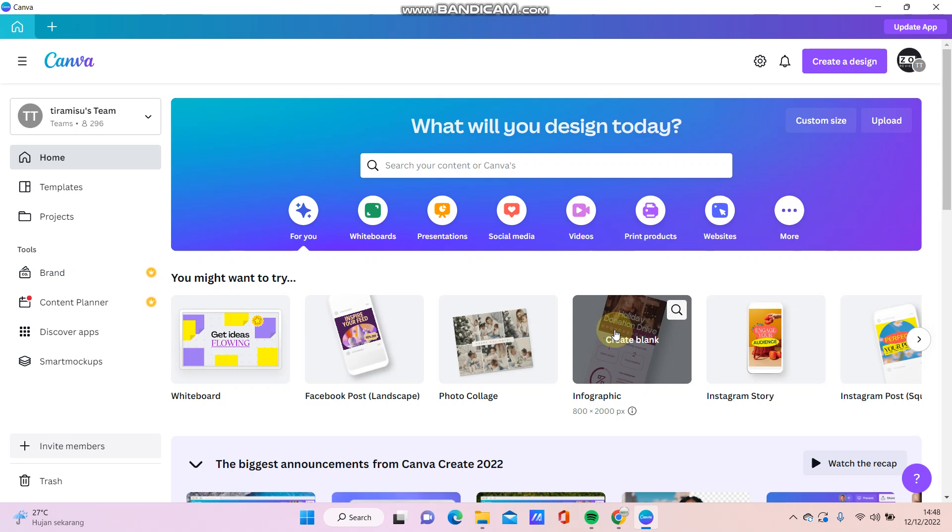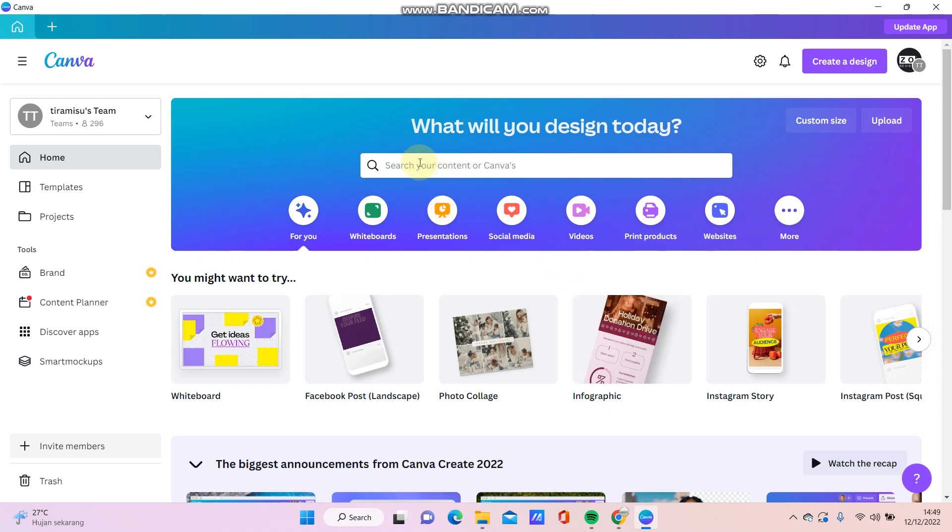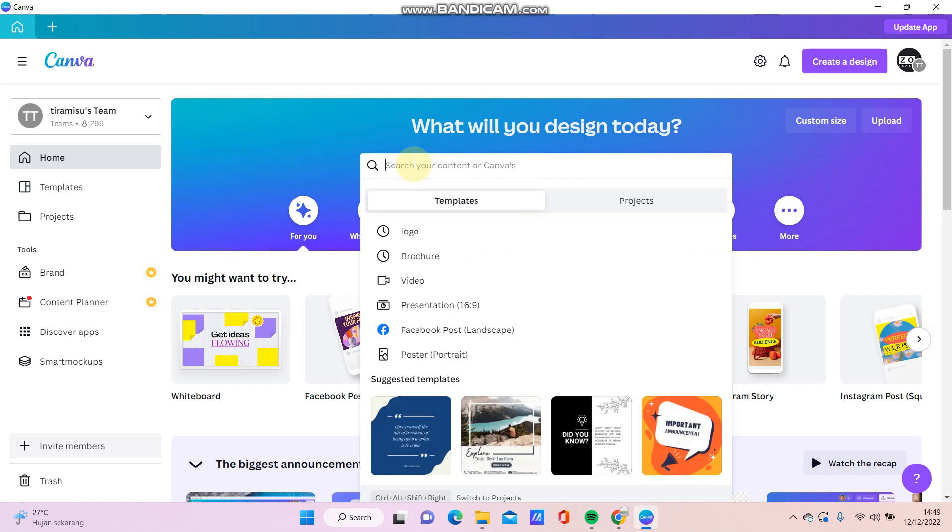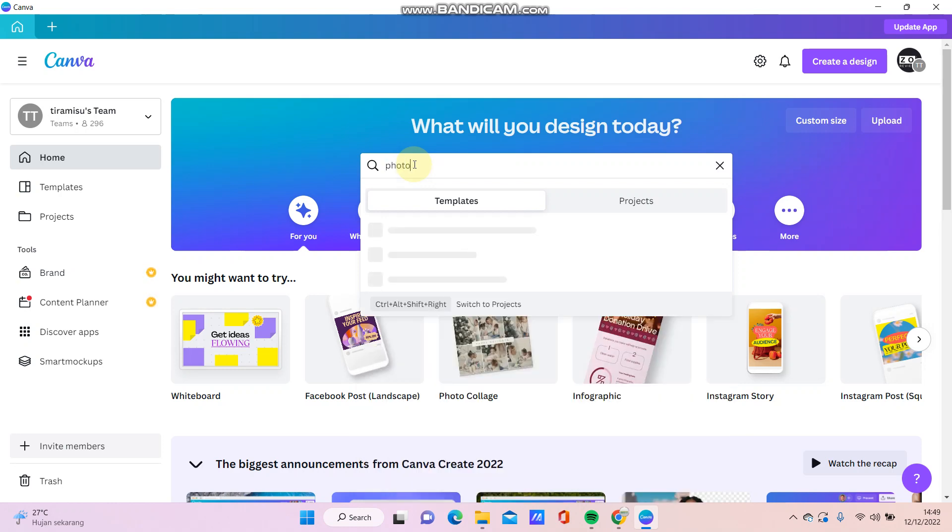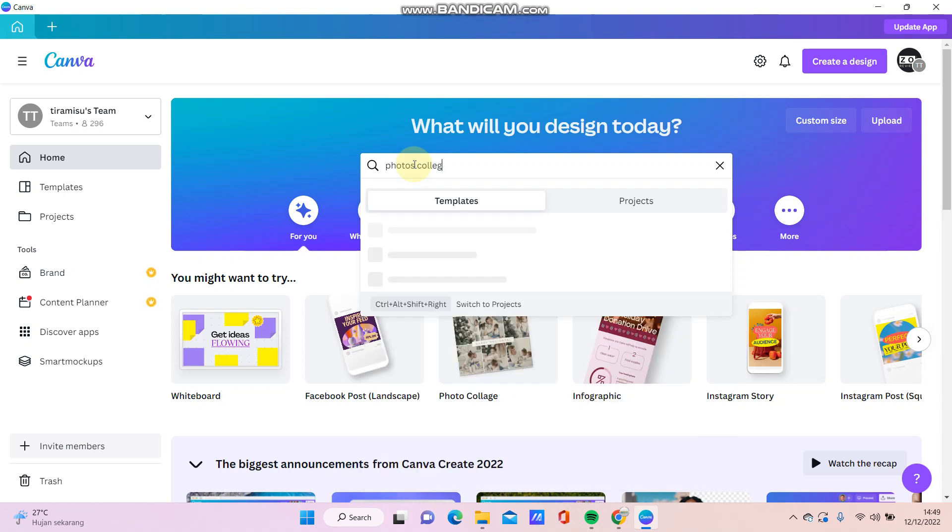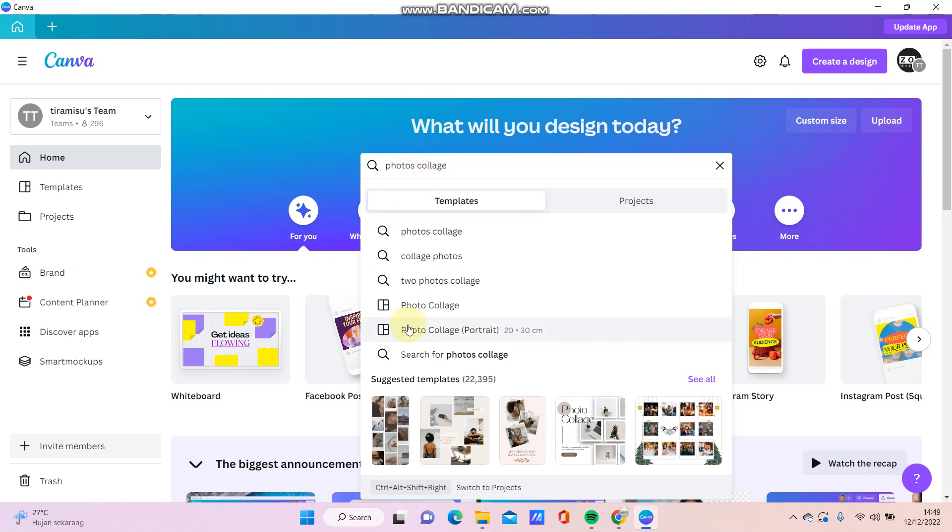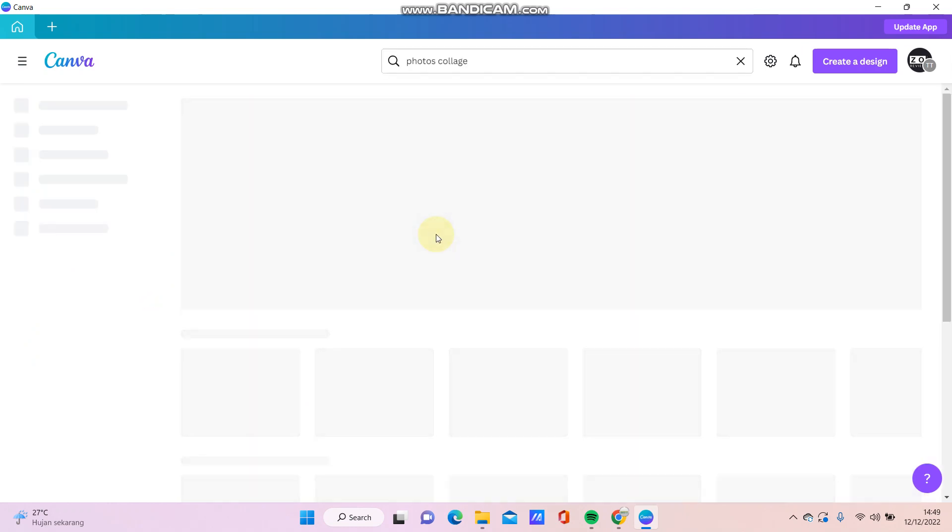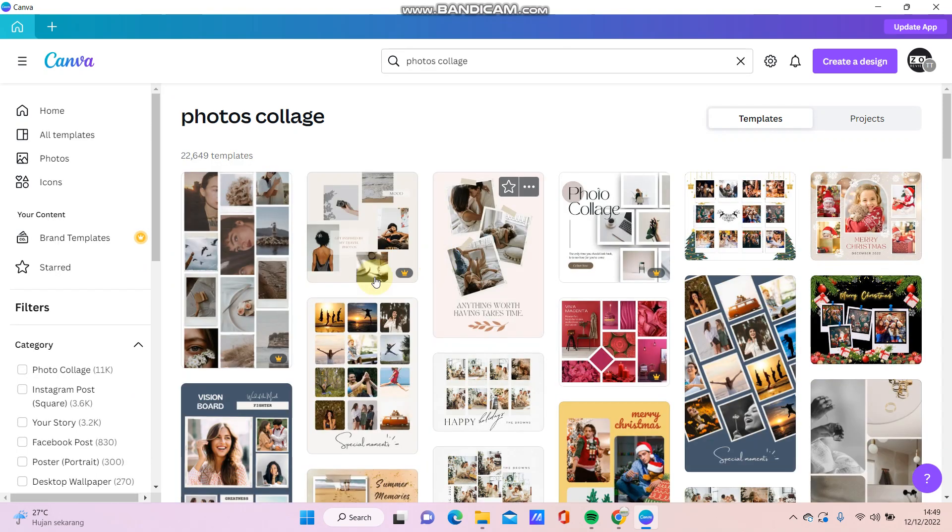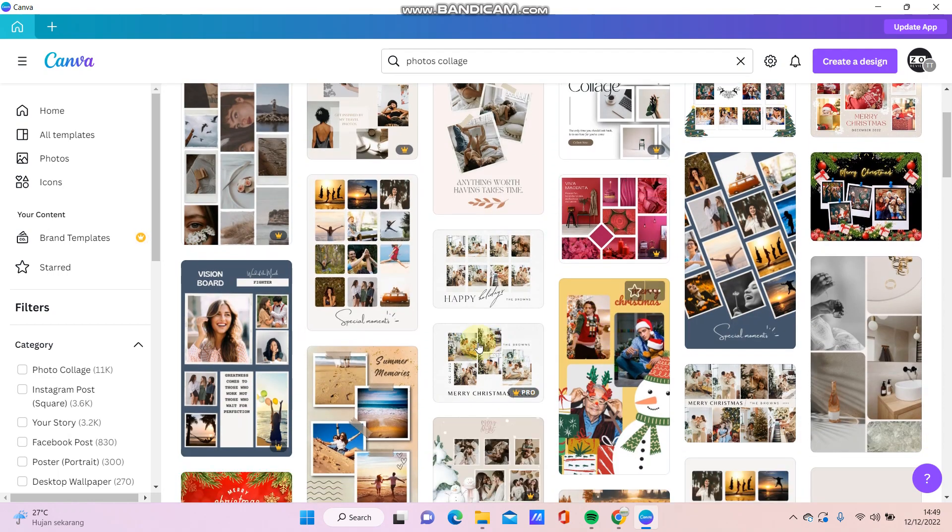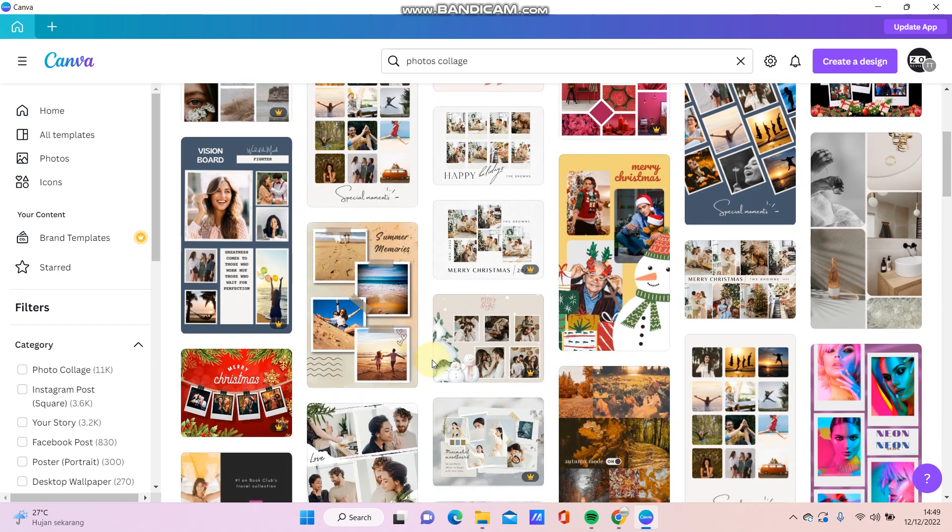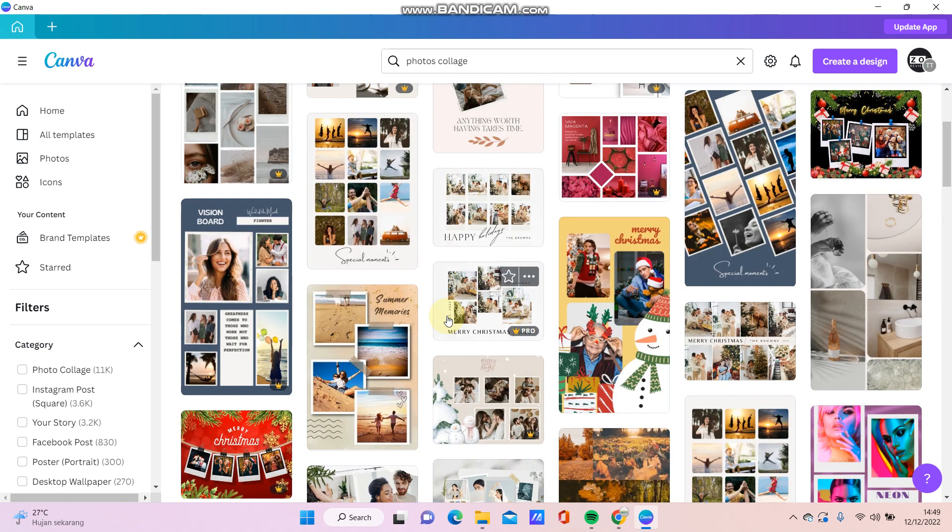Hello everyone, in this video I will show you how you can make a photo collage in Canva using a template. So just go to the search bar and you can search with the keyword photo collage, just click this one, and it appears like this so you can select this one as you like.